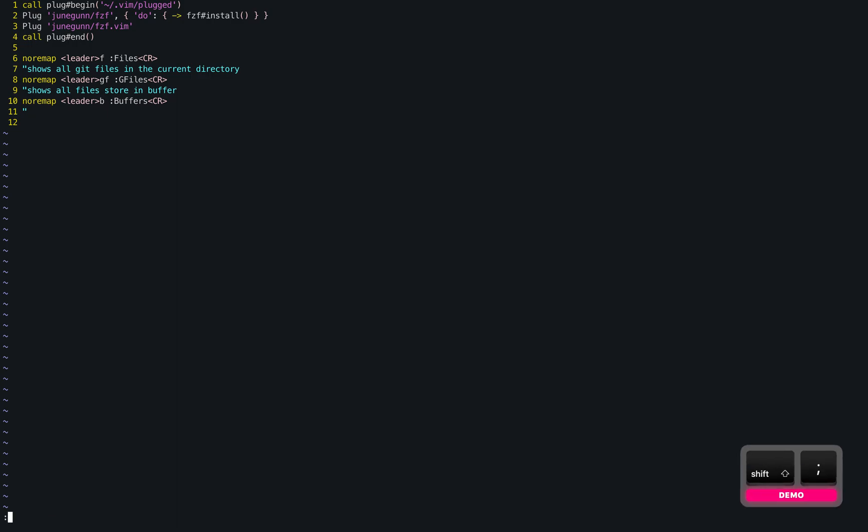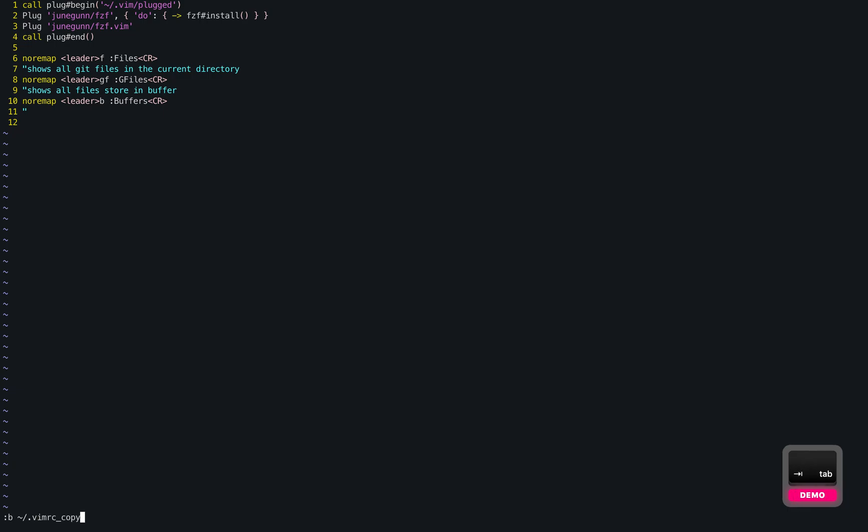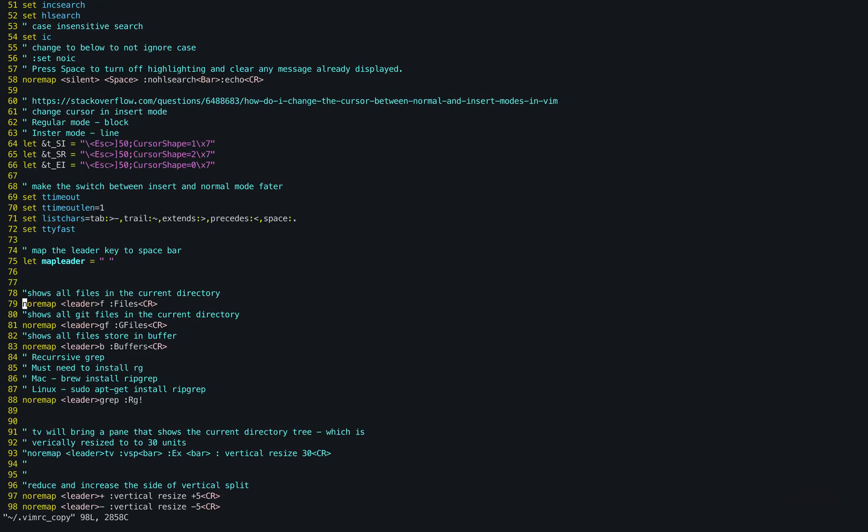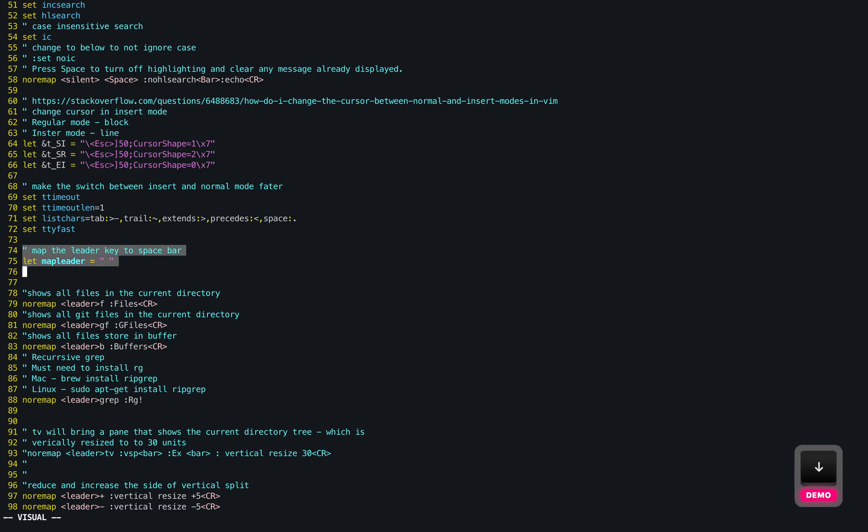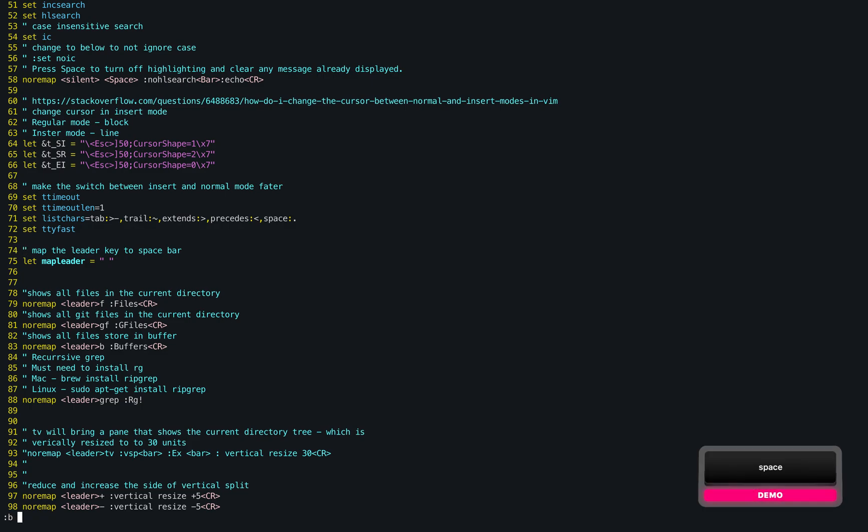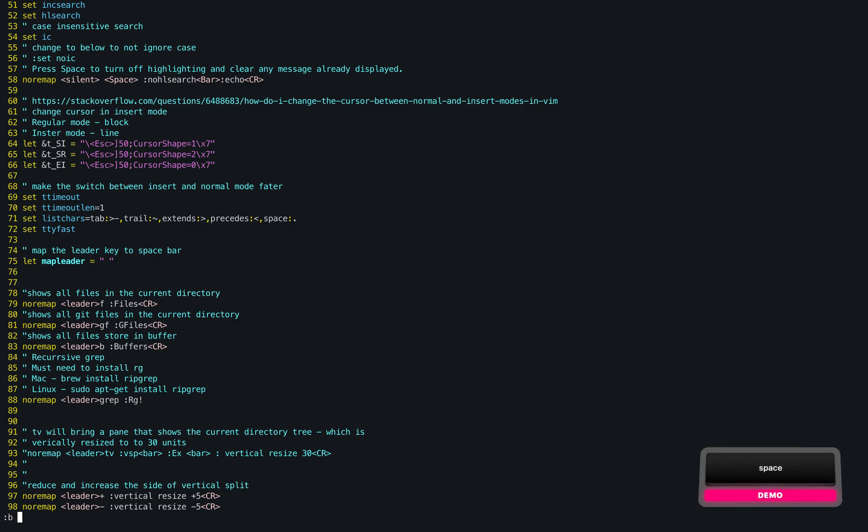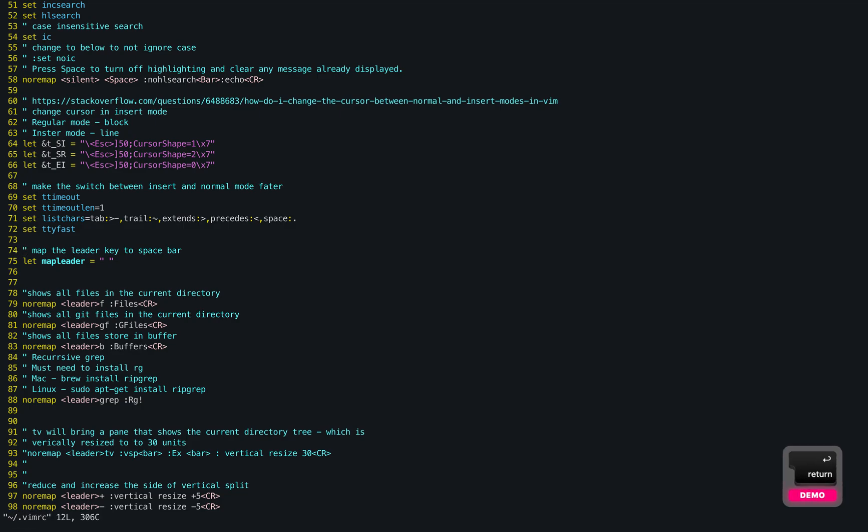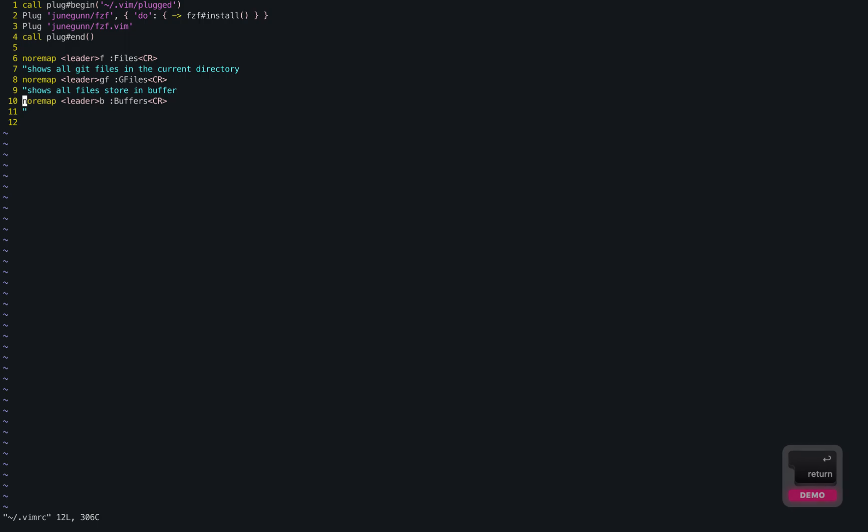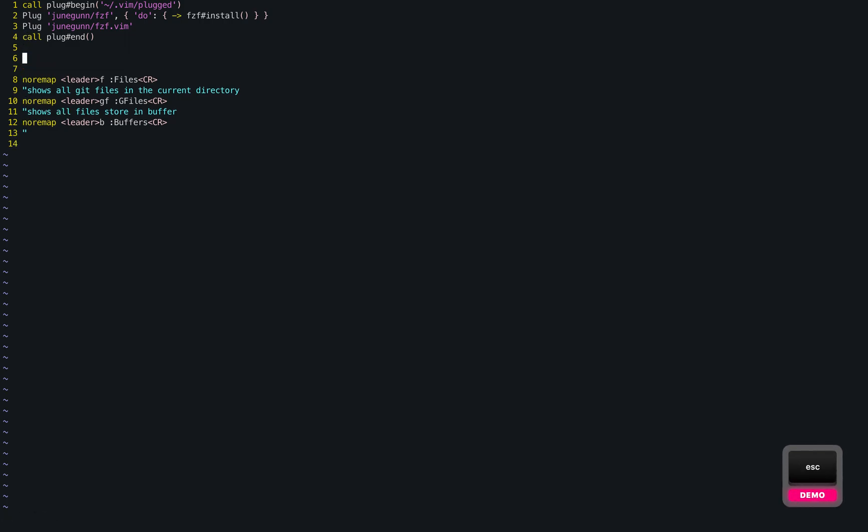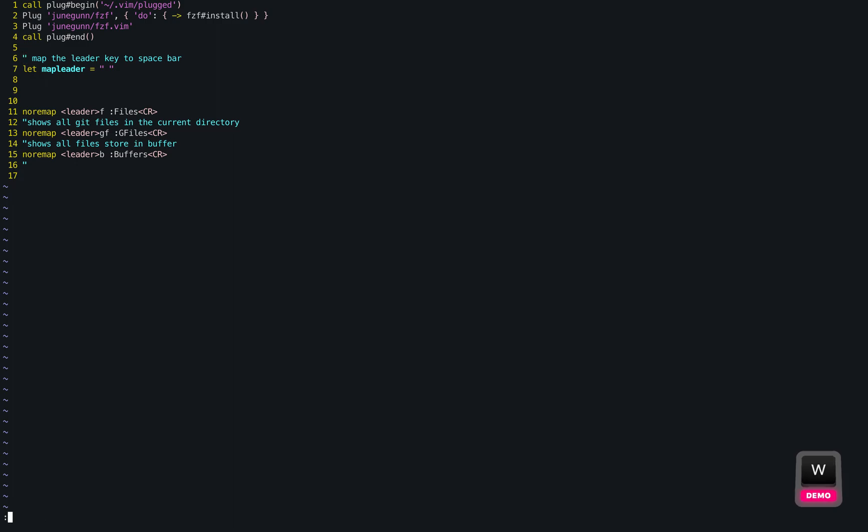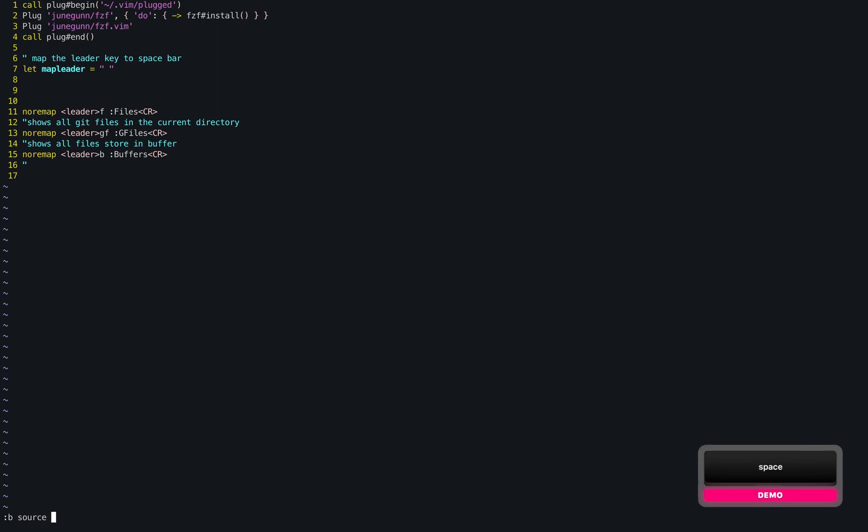Map leader and space, so line 74 to 75. Here I'm mapping the leader key, which is backslash right now, to space bar. Let me just copy it to the correct vimrc file, and then add this. And now, my leader key would be space bar after I source the file.